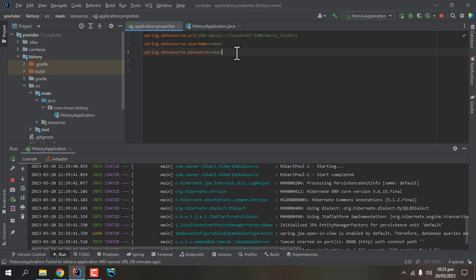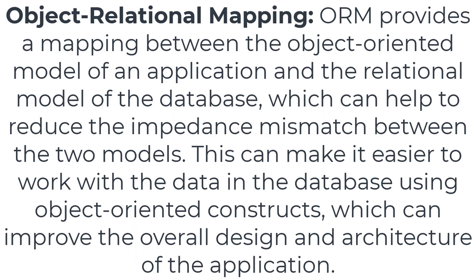In my case, let's say we have a table named 'artist', and in that table we have some columns with common properties of an artist like name, genre, first album, and others. When we want to do our programming in Java, we'll be doing that with a class as an object.